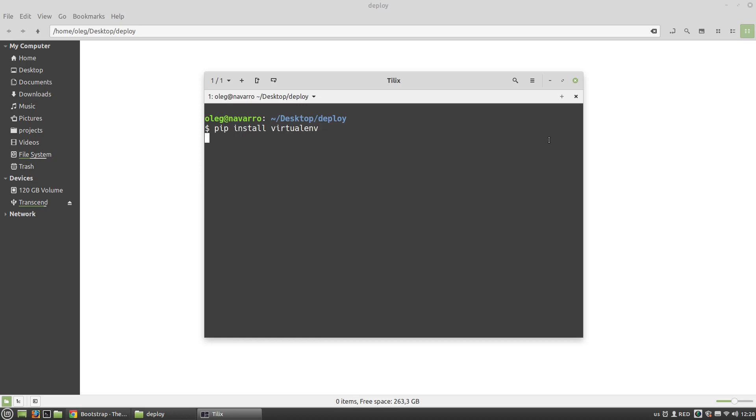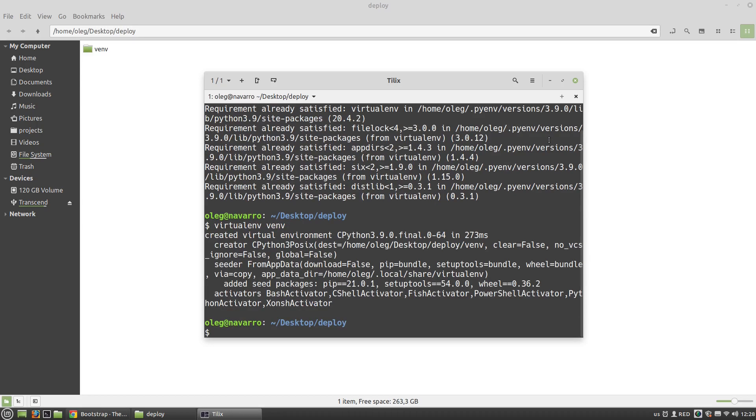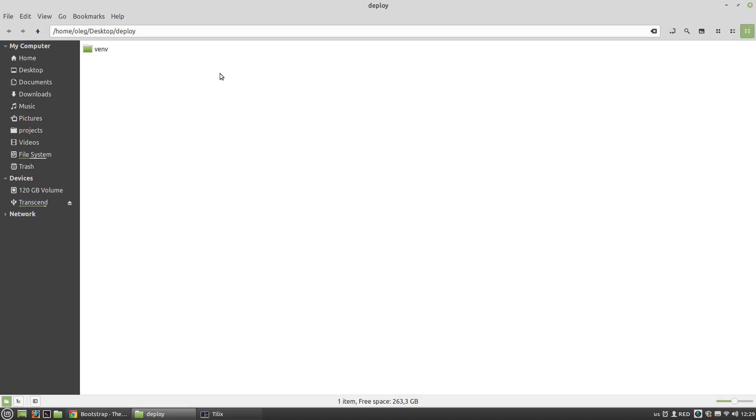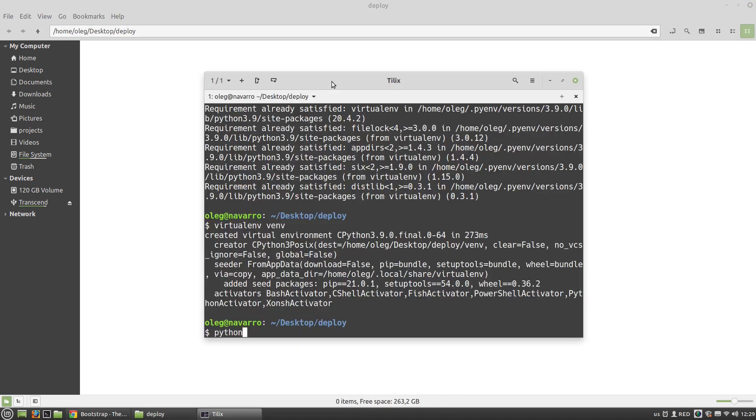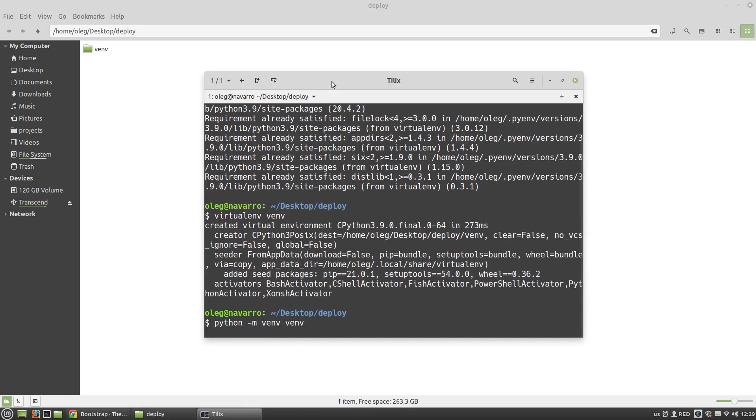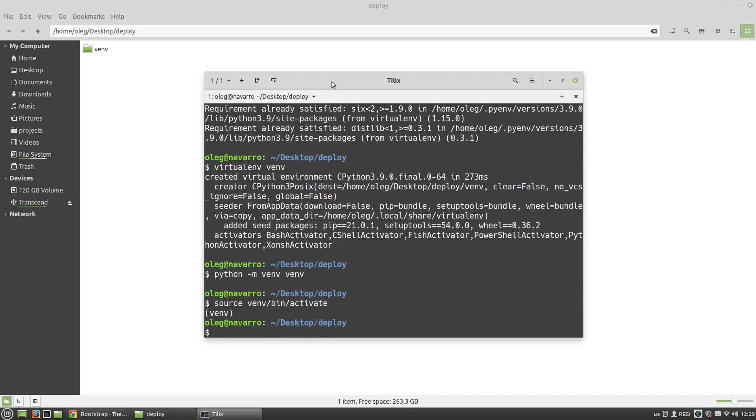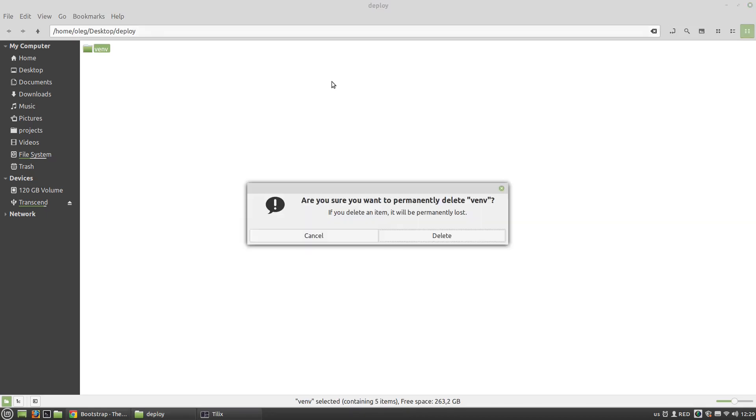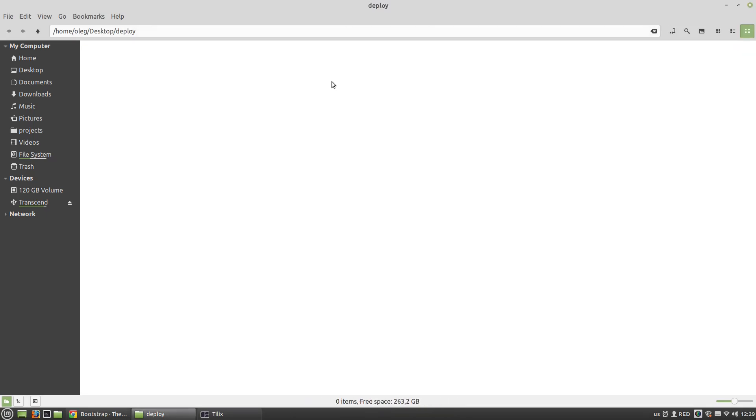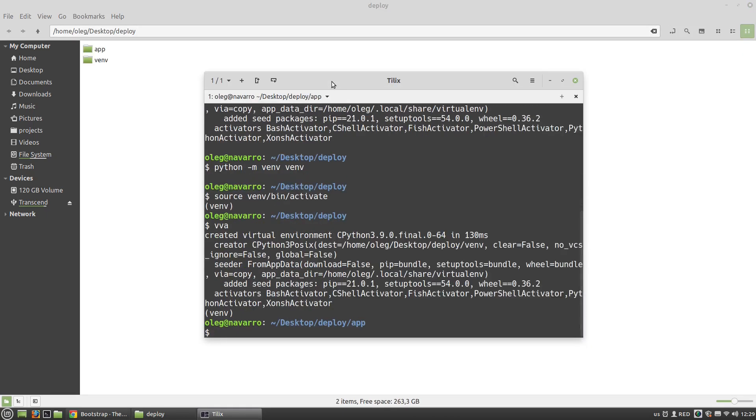To create a new virtual environment use the virtualenv command. Or you can use the built-in venv command. Then I have to activate it with the source command. Usually I use aliases to do it. It takes three characters to create, activate, and open the folder in the editor like this.